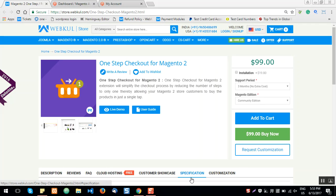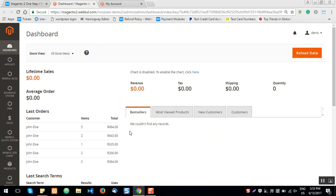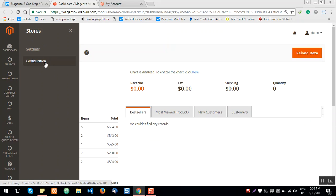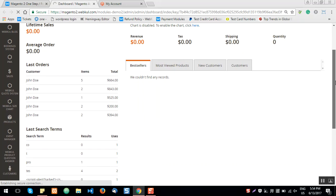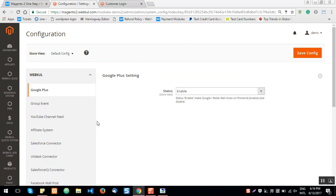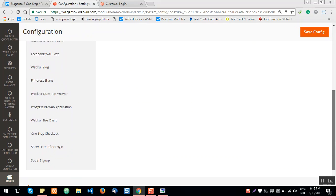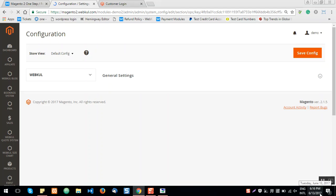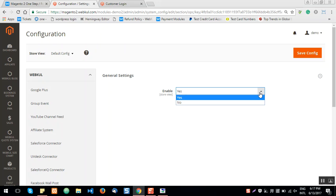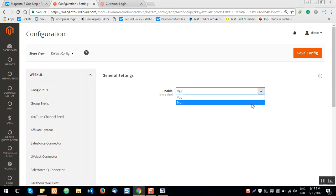Let's see what different settings are available in the admin backend panel. The admin will log into the admin panel first, then navigate to Stores > Configuration. Under the Webcool block, you'll find the setting to enable or disable this extension. Under the Webcool block, click on the One Step Checkout menu option to bring up its settings, where you can select yes or no to enable or disable it.